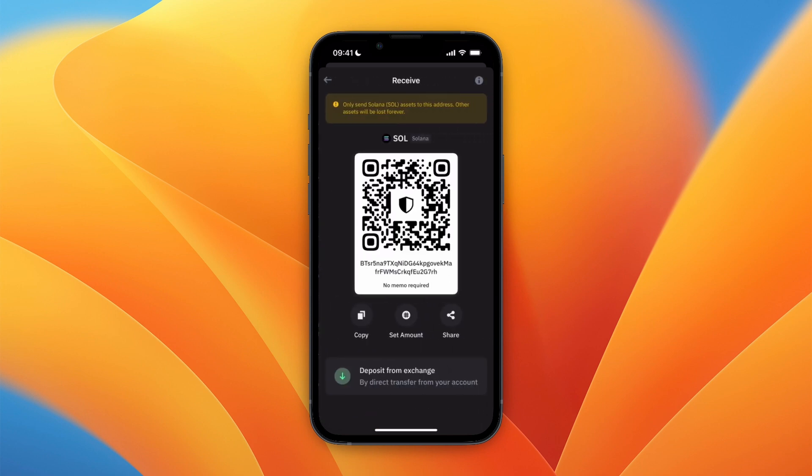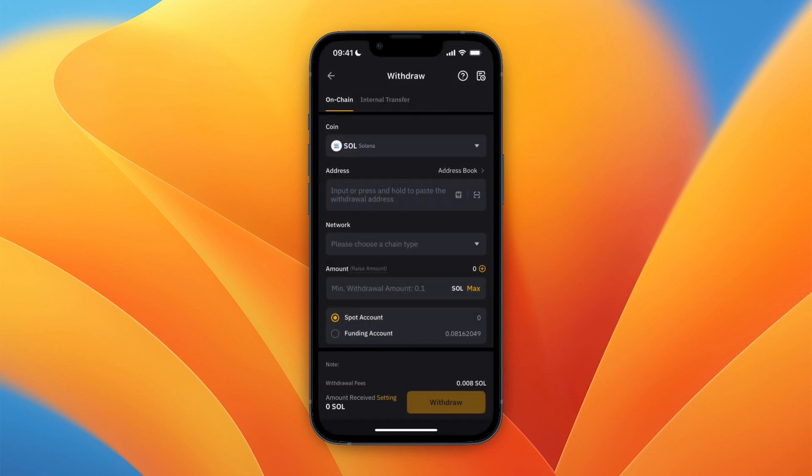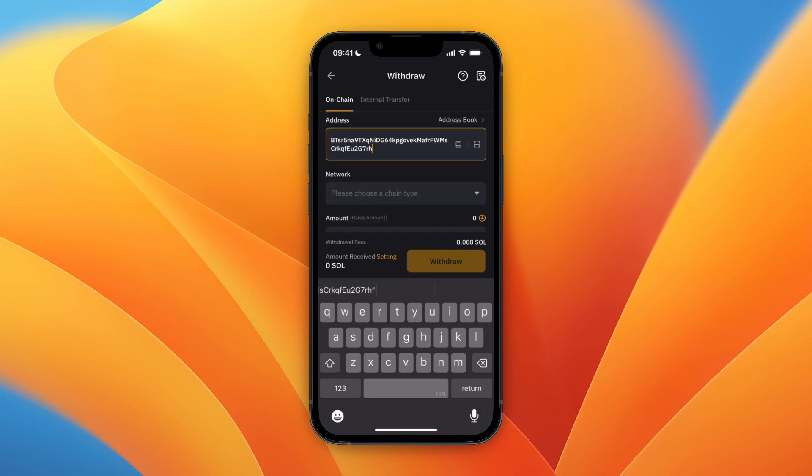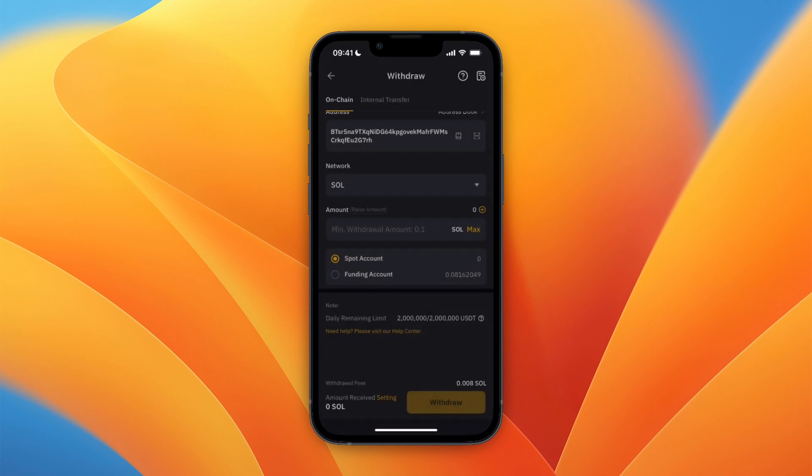This means I need to use the Solana network on Bybit too. From here, just click Copy and go back to Bybit. On Bybit, first paste in the address and then for the network, I need to pick Solana, which in this case is also the only one available.